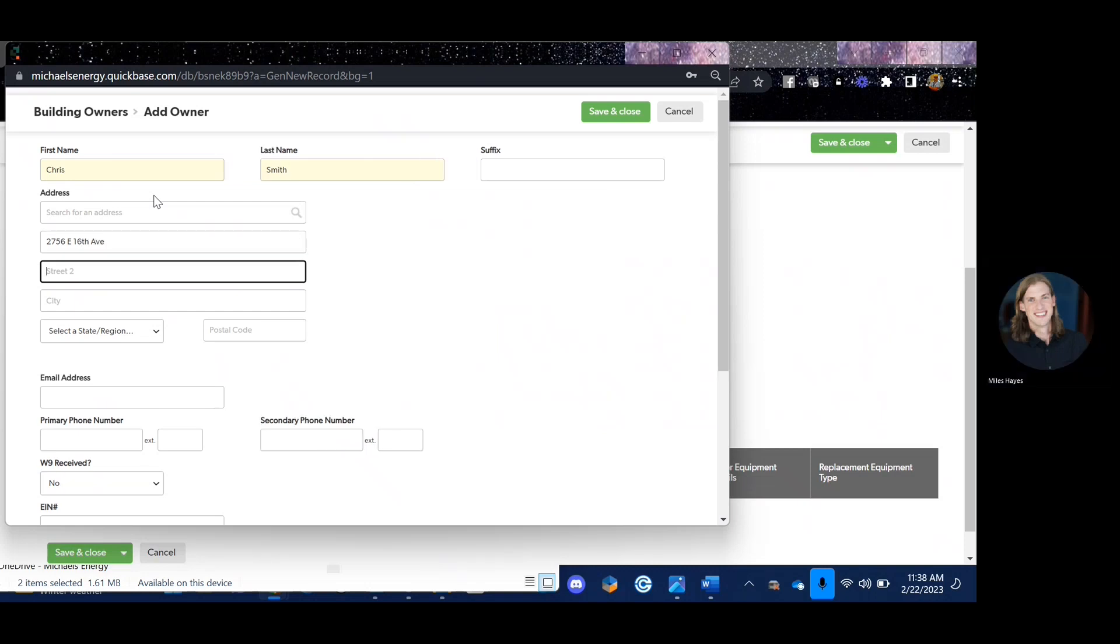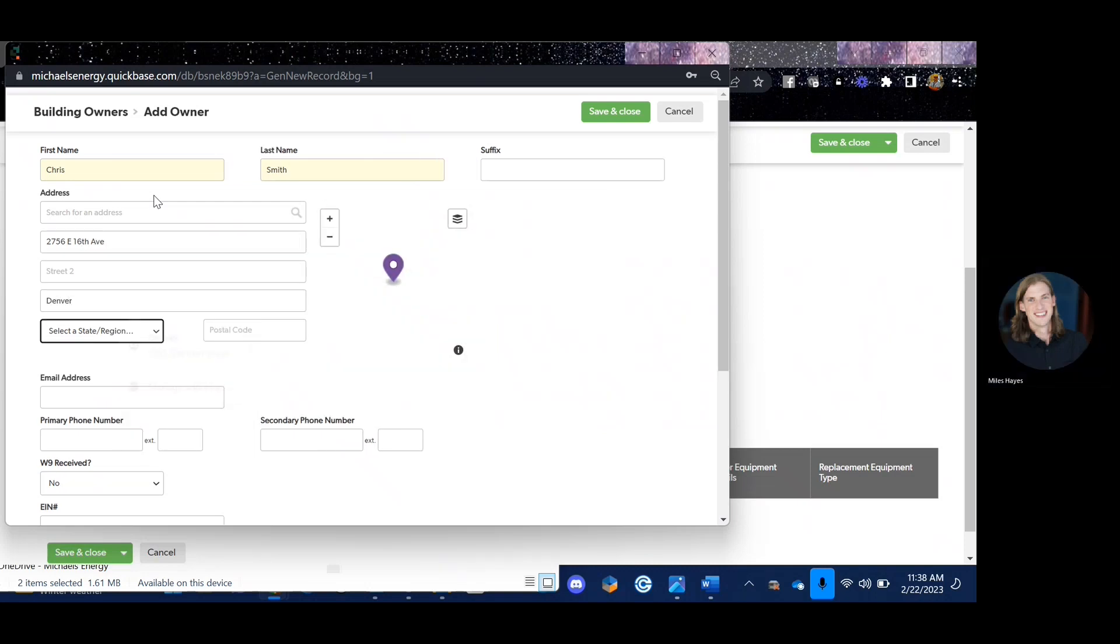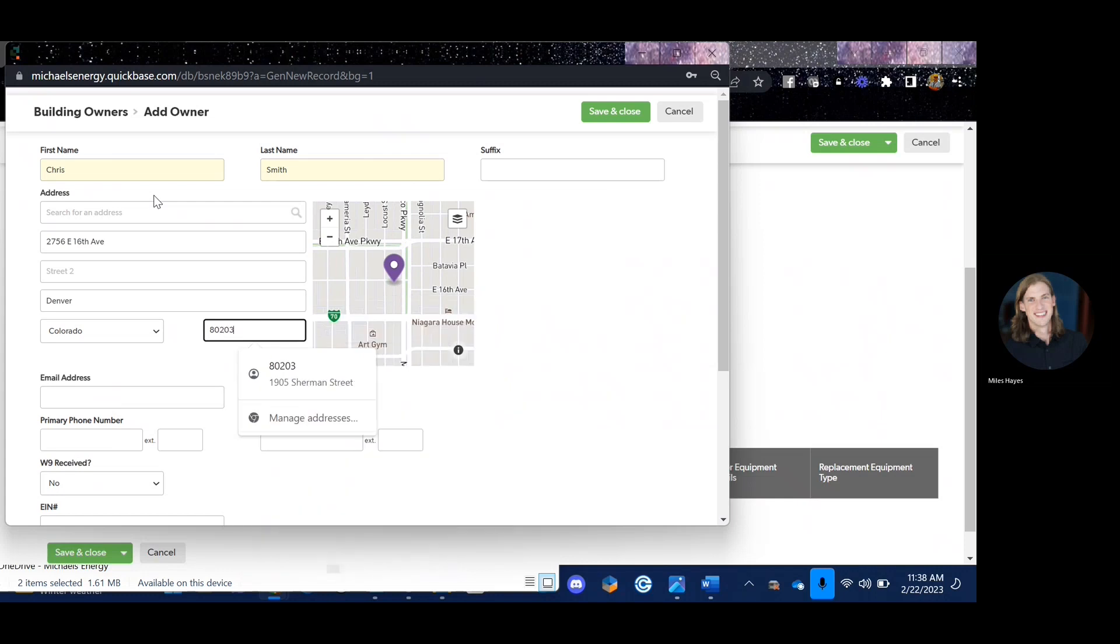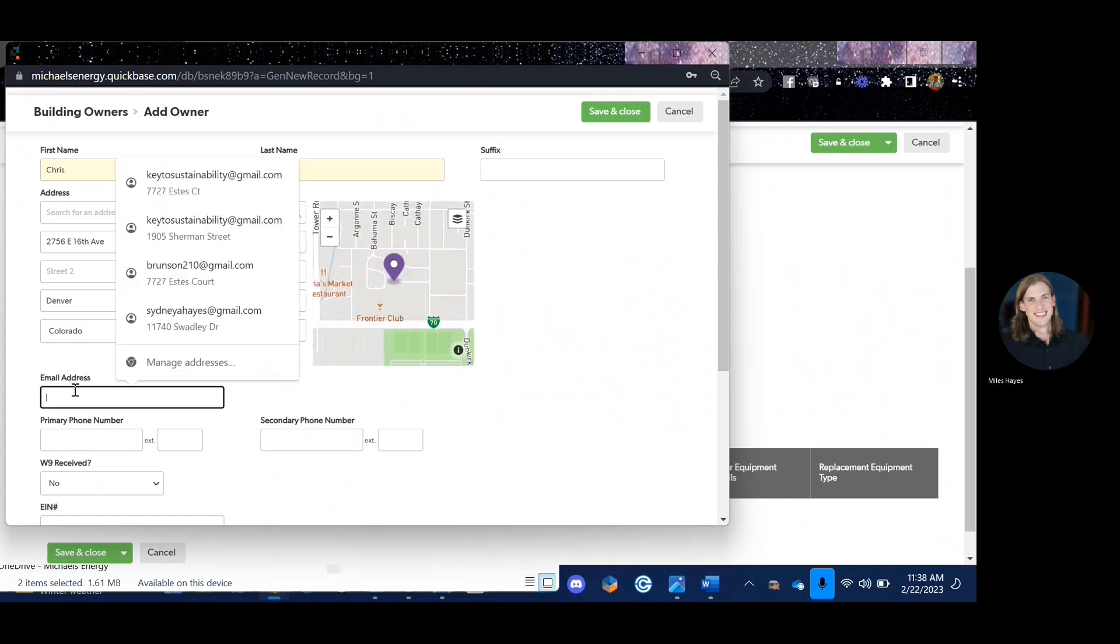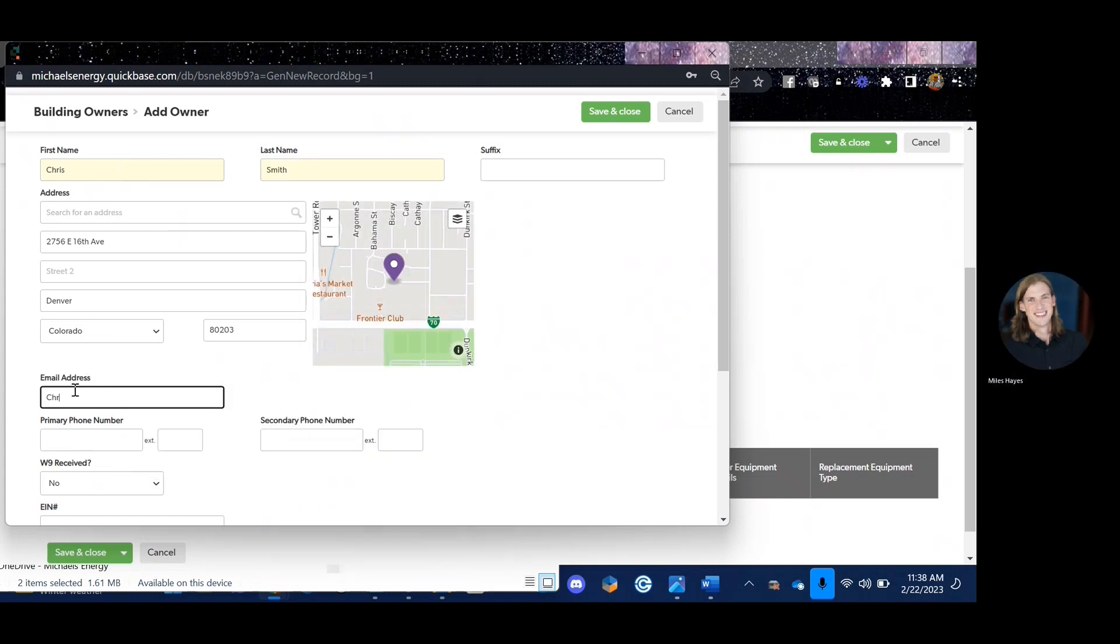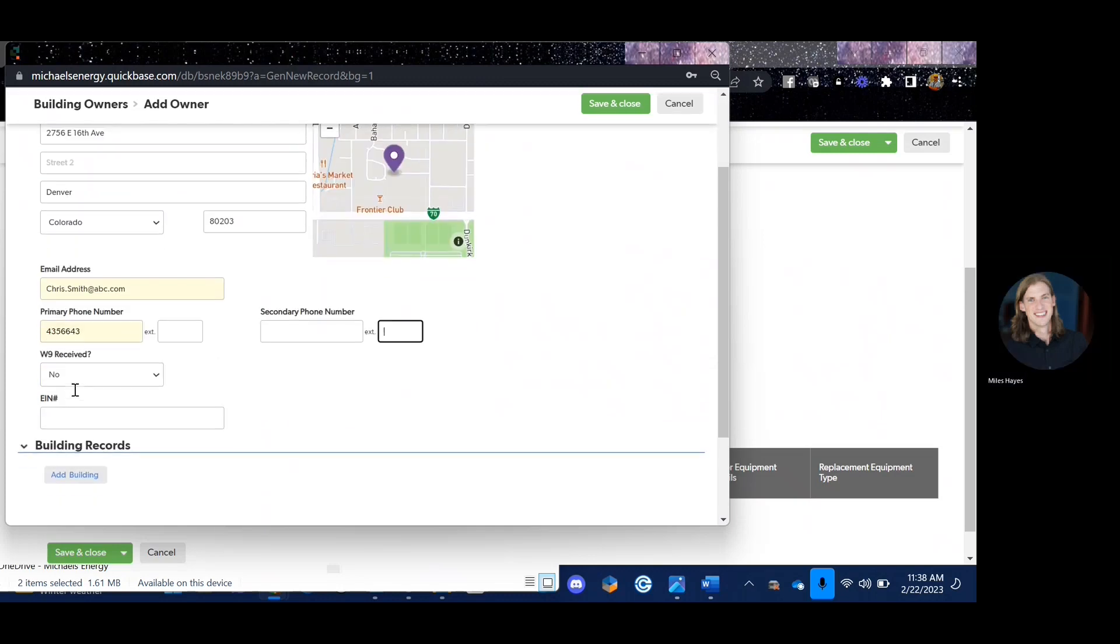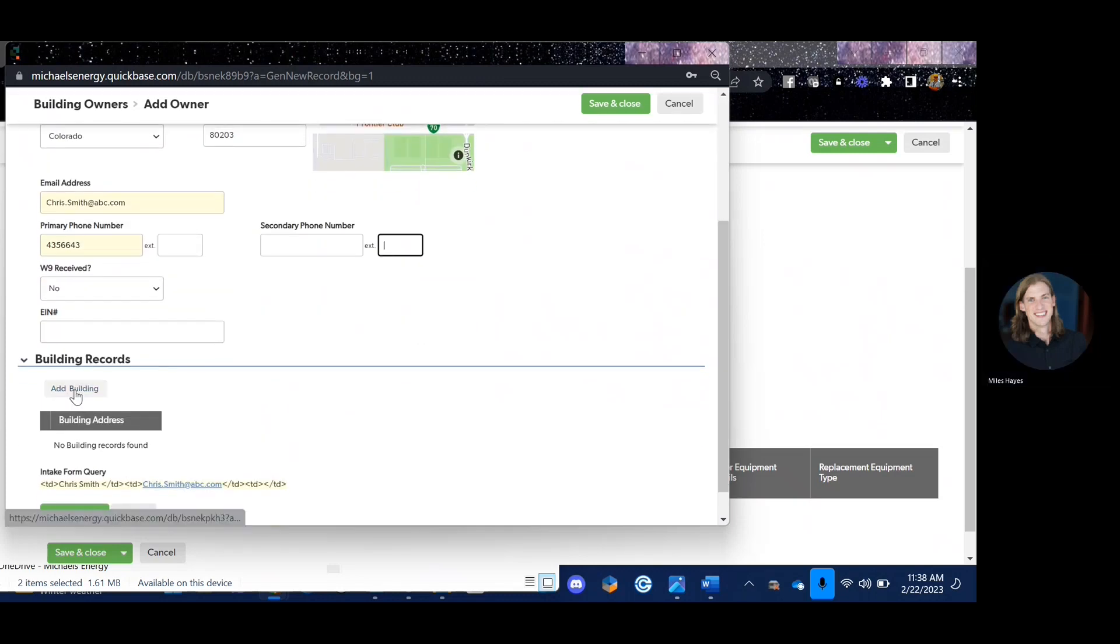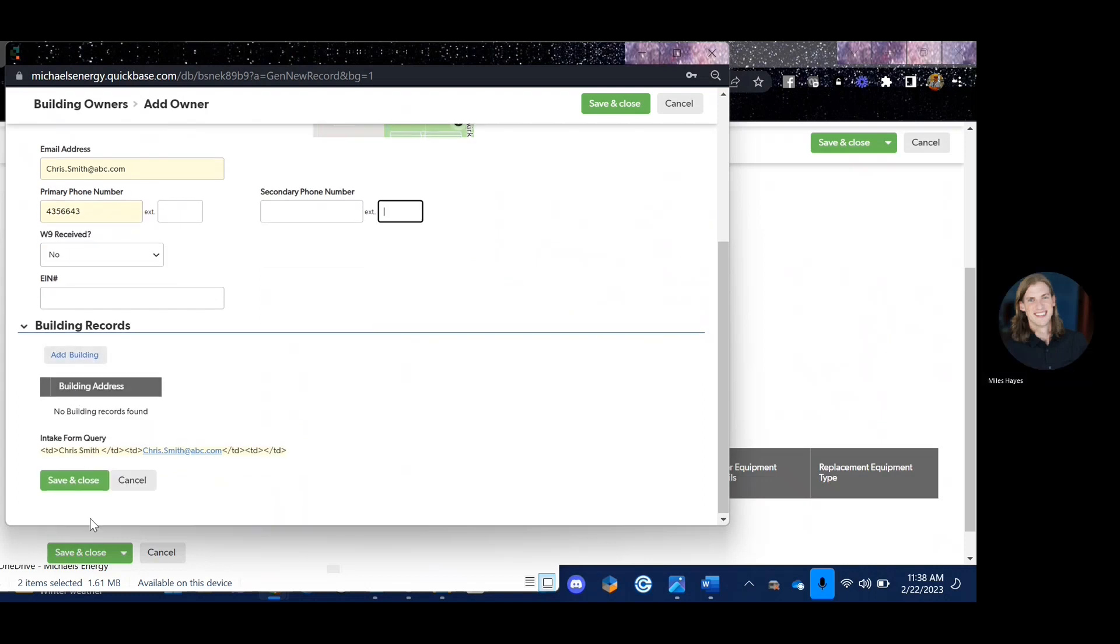That can be the address of their business or the address of the building. State, zip code, city. And then we're also going to put in the owner's email address and phone number. You don't need to worry about the W9 and EIN number. So just hit save and close.